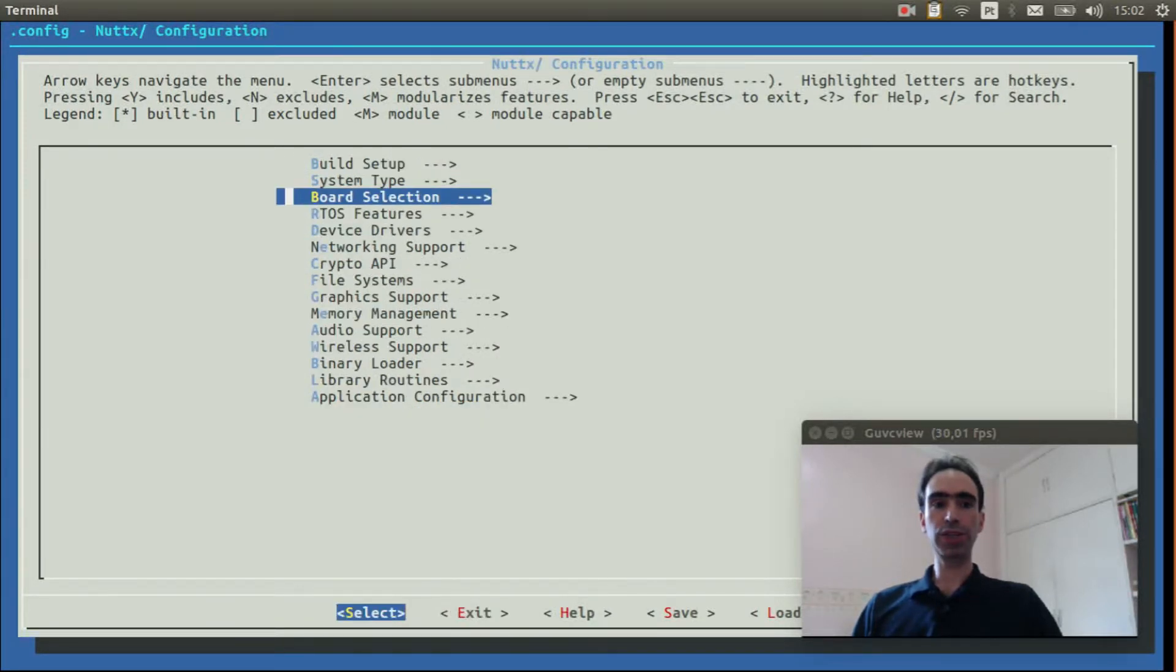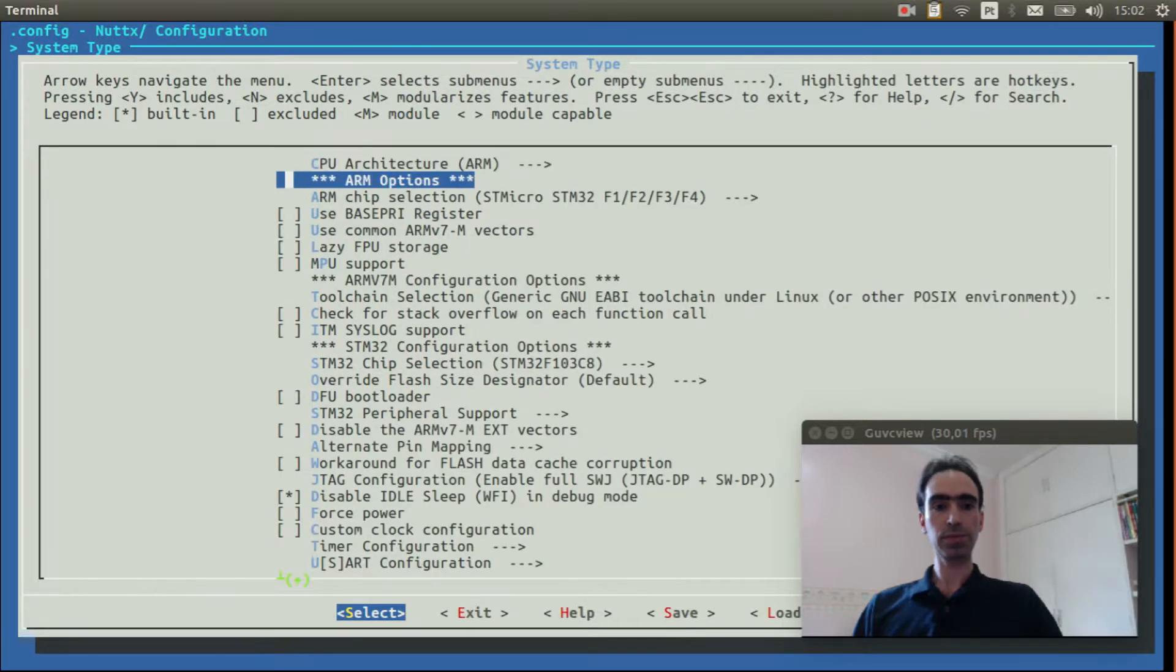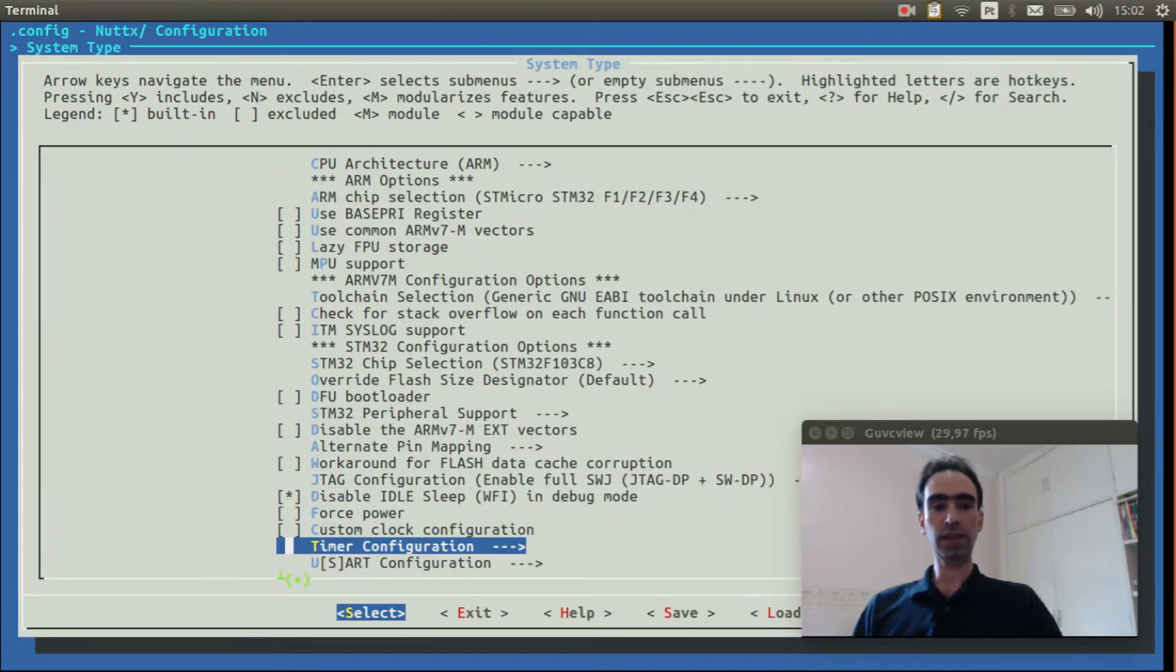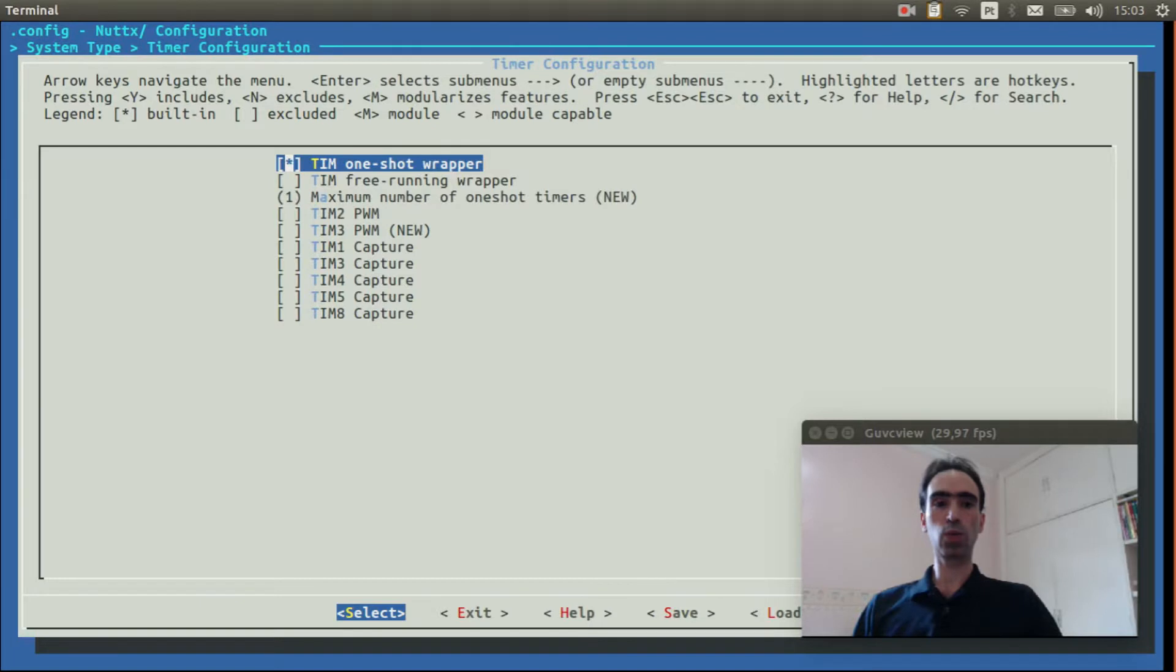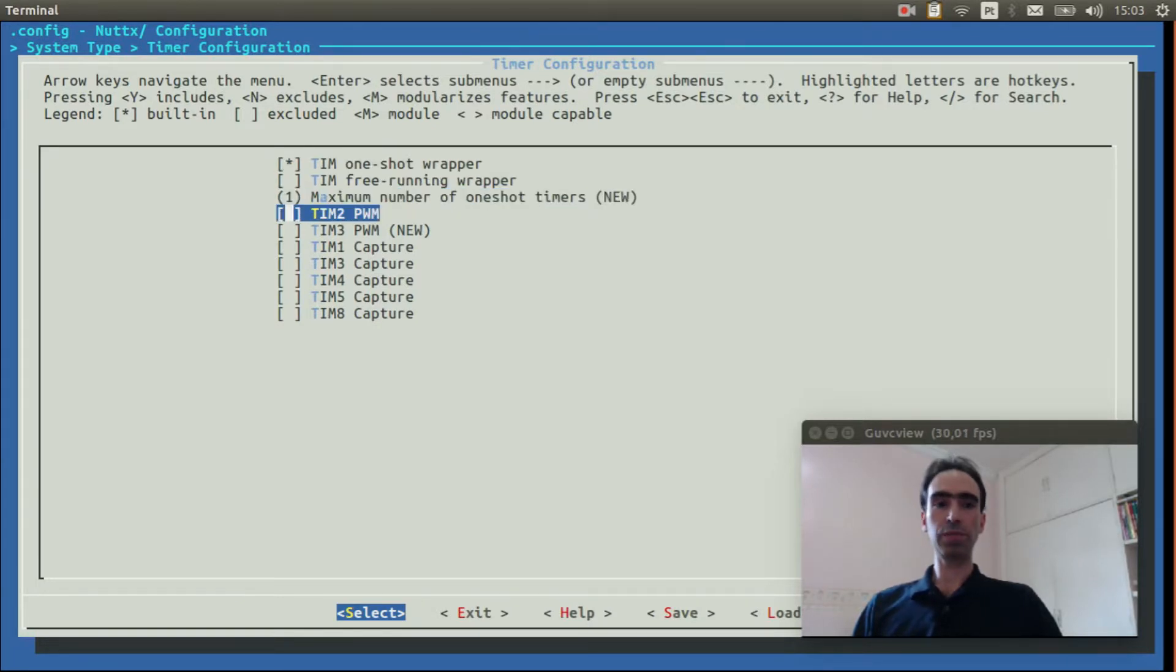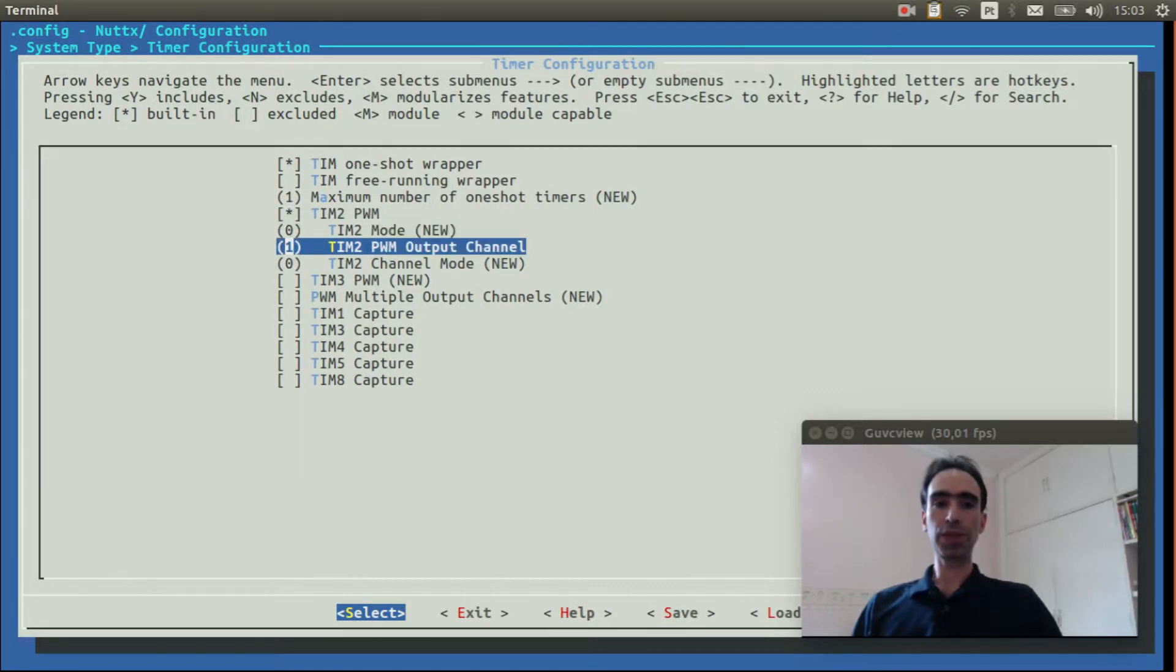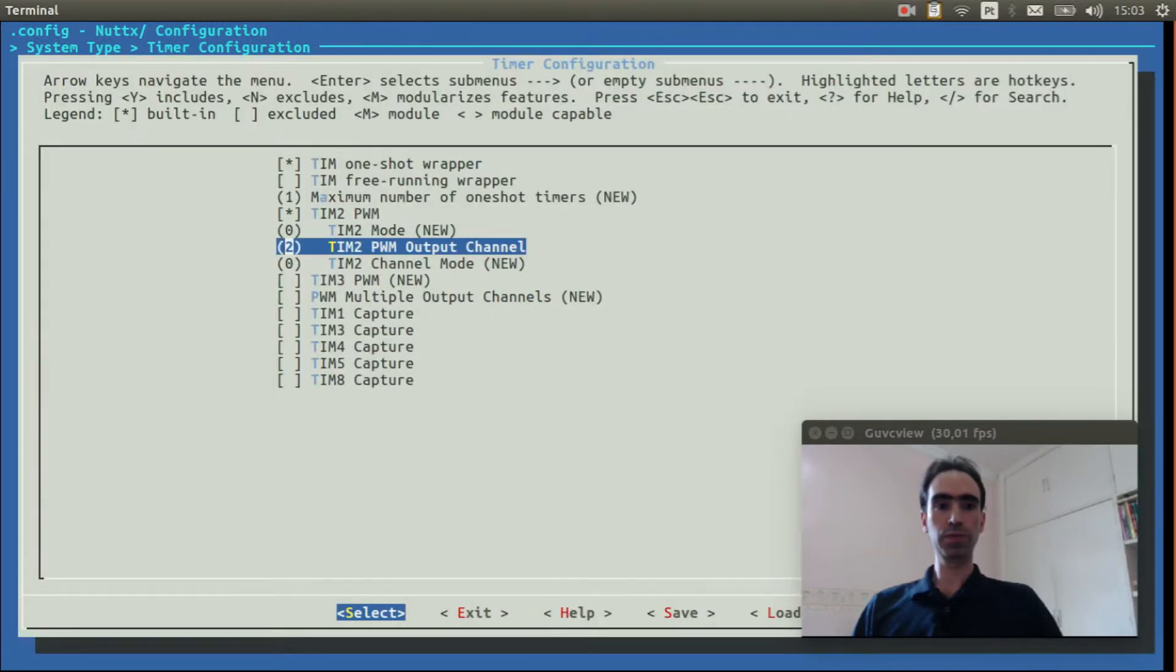Now we need to return to system type. And select timer configuration. Enable timer one shot wrapper. Enable timer to PWM. Change the timer to PWM output channel from 1 to 2.